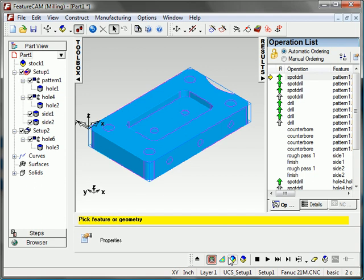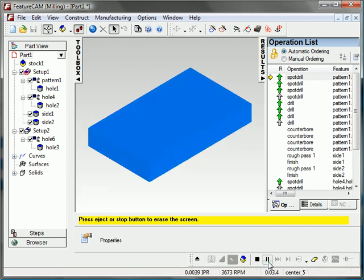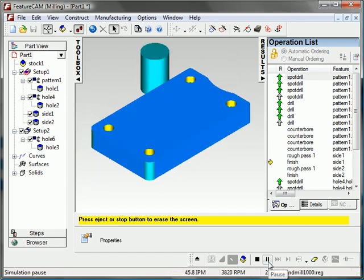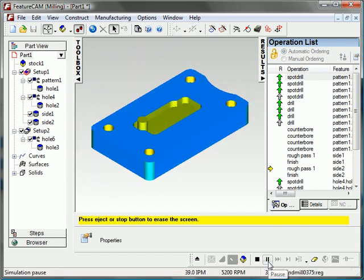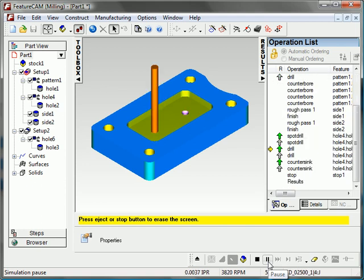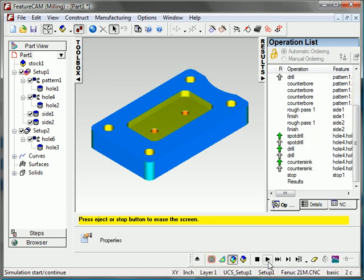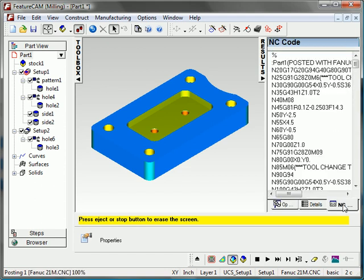And I'll run a simulation to see what I end up with. And again, FeatureCam picks all of my tooling, my feeds and speeds, my step overs, all that stuff automatically based on the geometric information it gets from Inventor. And generates my toolpath. And every time I generate toolpath, I have NC code, my G code that goes out to the machine. Of course, this is the ultimate purpose of CAM software is to generate this program.